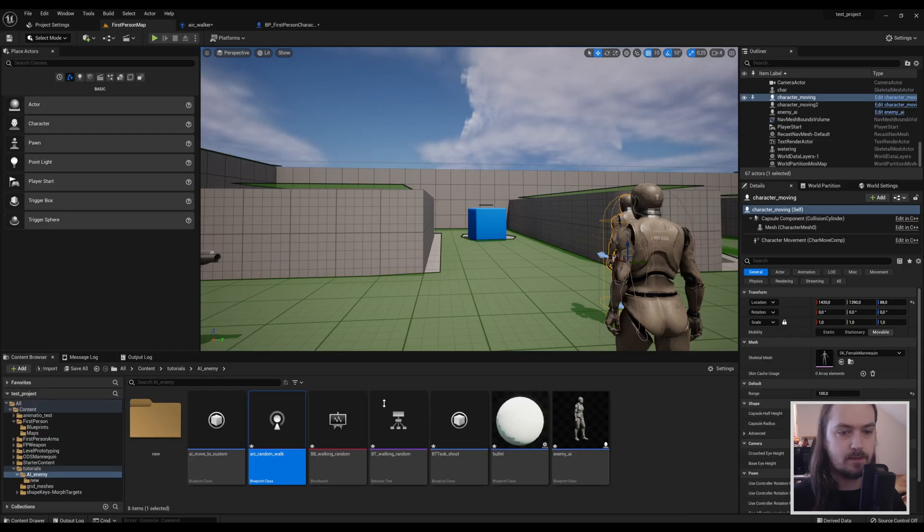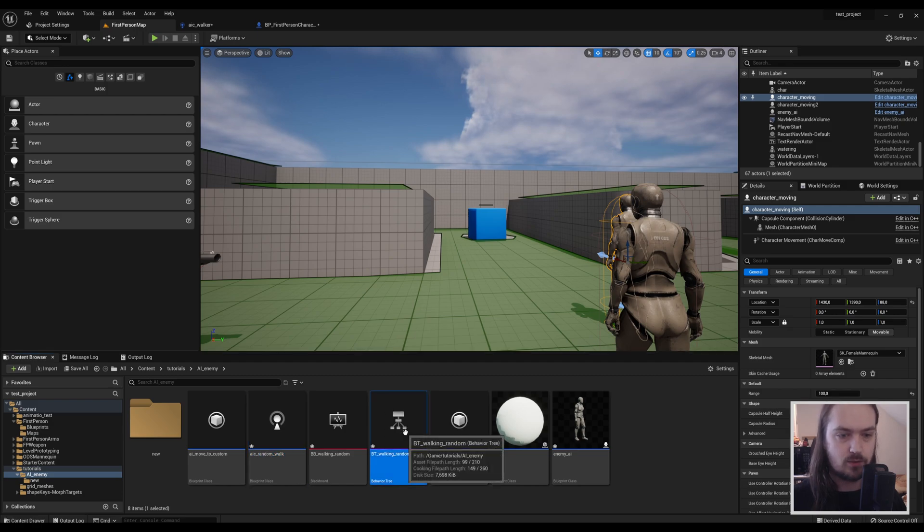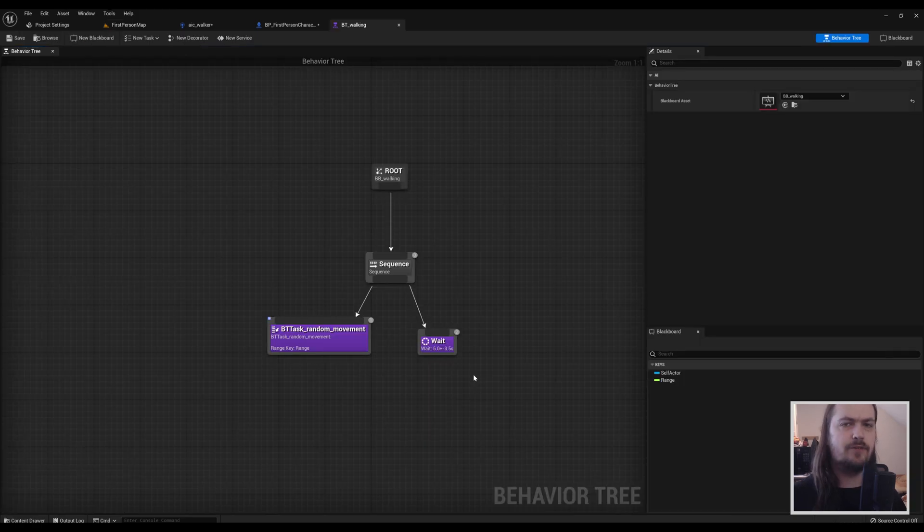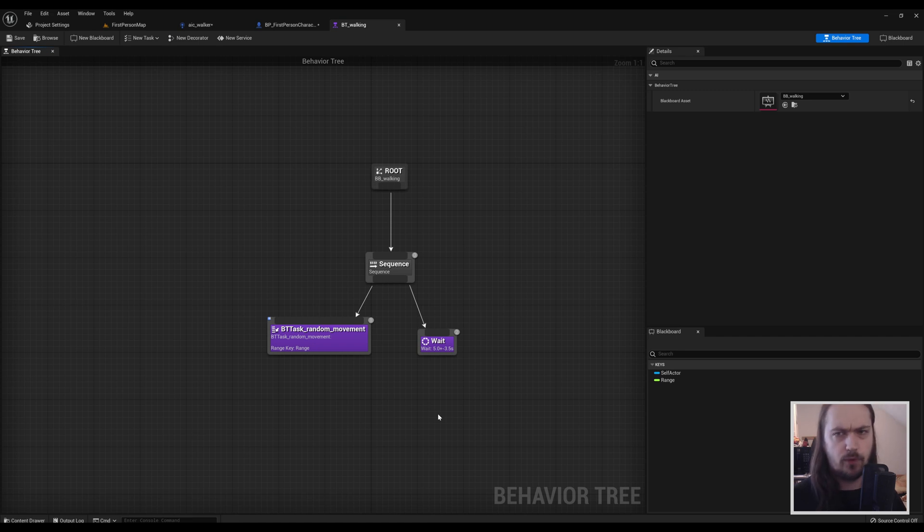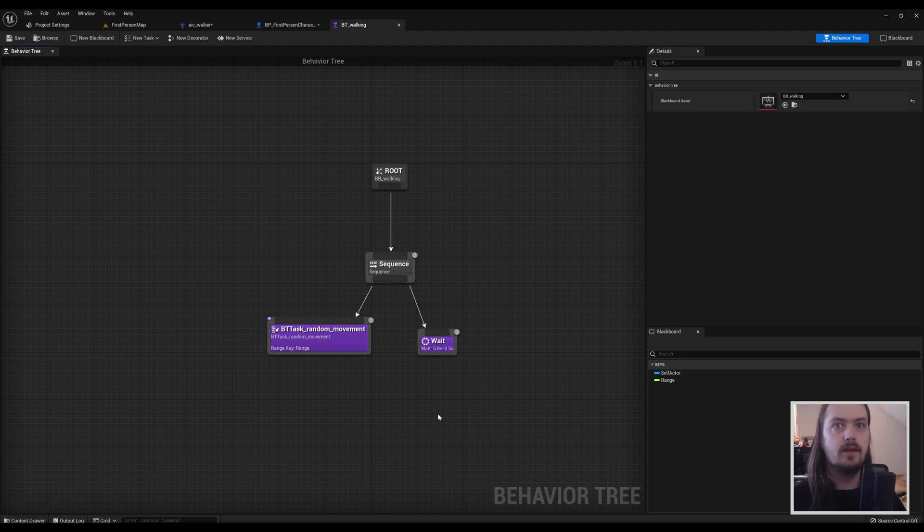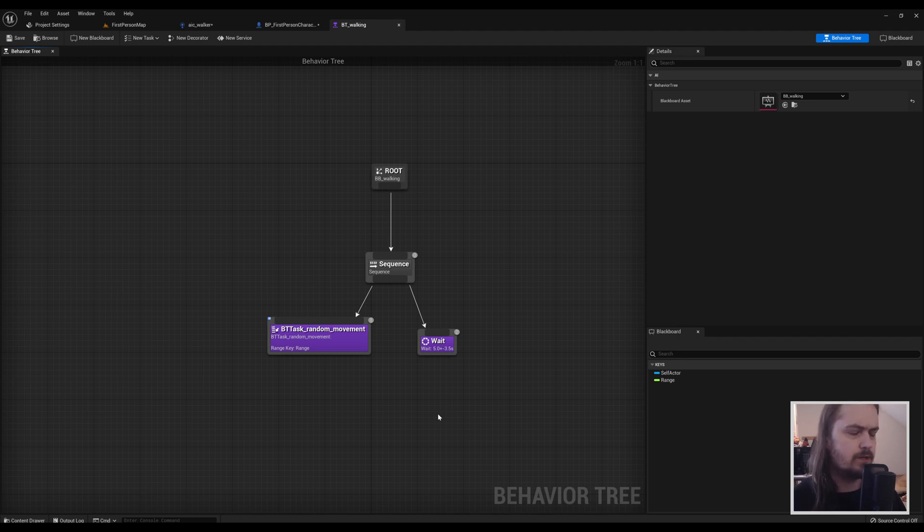So now we can move back to our behavior tree, which, if you remember correctly, looked like this. It's not much of a behavior tree. Nothing much is getting decided here. It's literally just doing one thing, then the other, then one thing, then the other. And as we discussed last time, it's mostly something we could have done within normal blueprints.